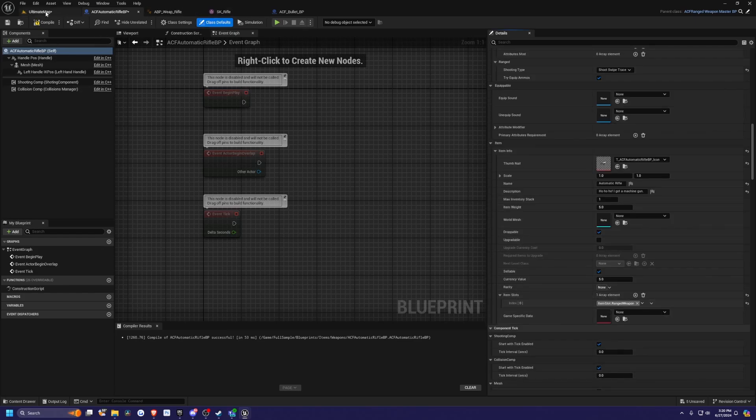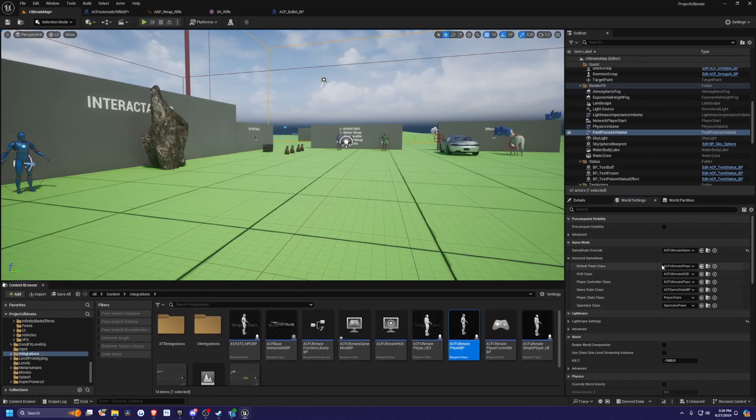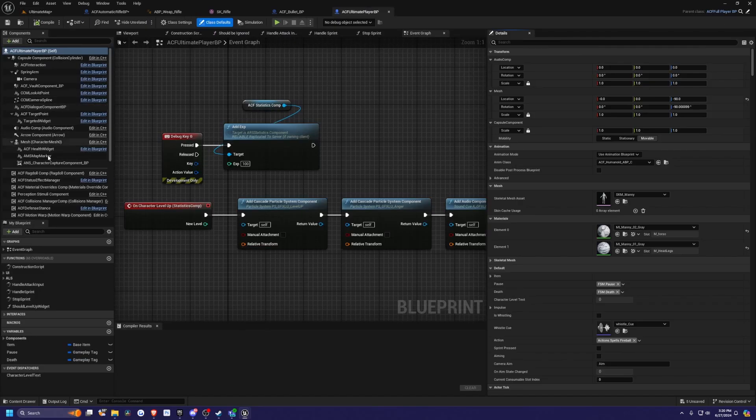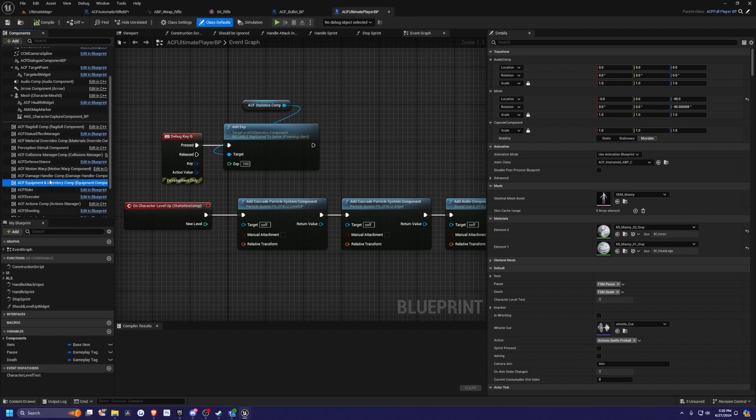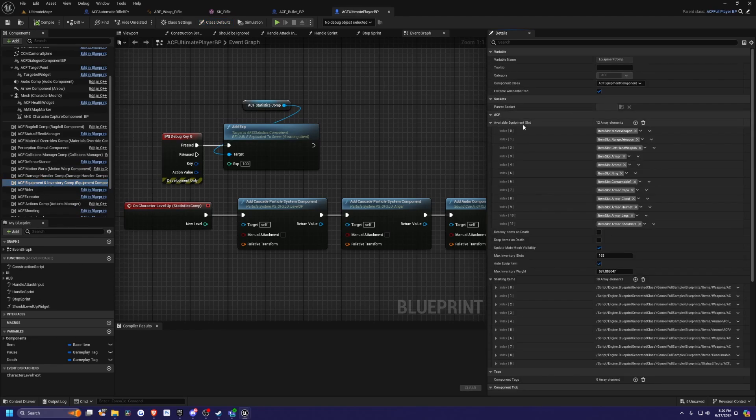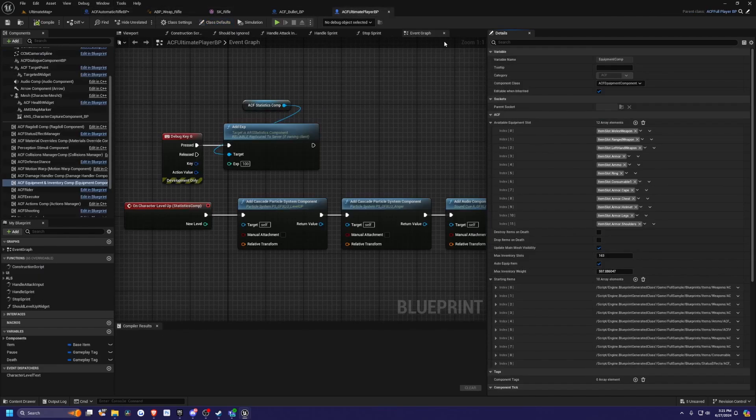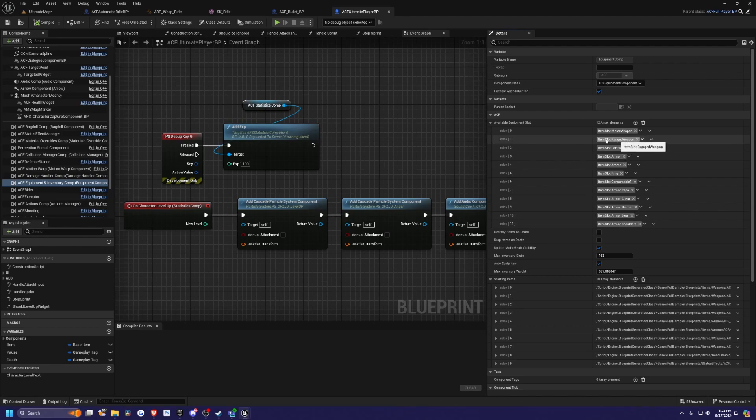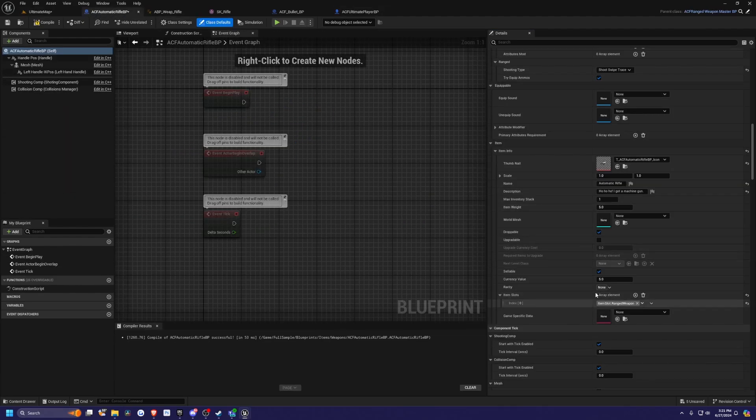That is actually in your player character. If I head over to my ultimate player BP and go down to my equipment and inventory component, you'll see that available equipment slot. For the rifle, it says item slot dot range weapon. Over here, there is an item slot dot range weapon. This must match the item that you're going to equip in order for your player to actually be able to hold the gun and equip it.